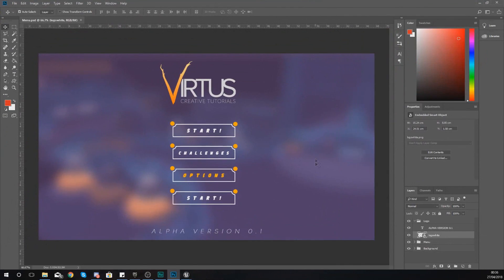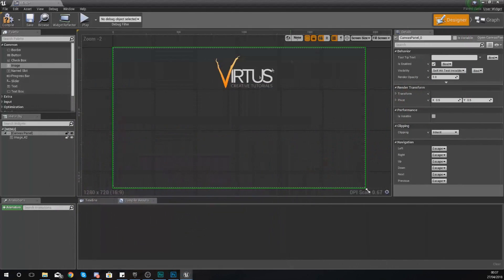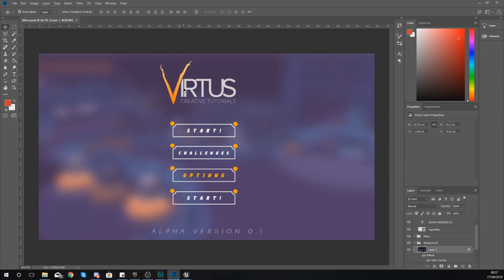I'm also going to quickly show you inside of Photoshop how I've set this up to be the exact size that I want it to be. If you take a look at this image here, this is the main menu that we're going to be creating over the duration of this series. The logo is exactly the size that I've got it here, which is perfect. I have exported it out in the exact size that I want it to be displayed on screen inside of Unreal Engine.